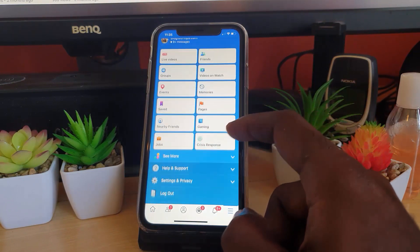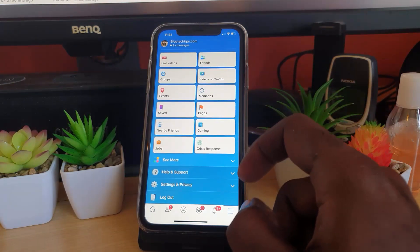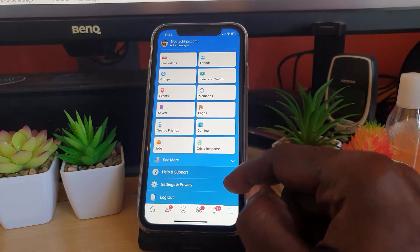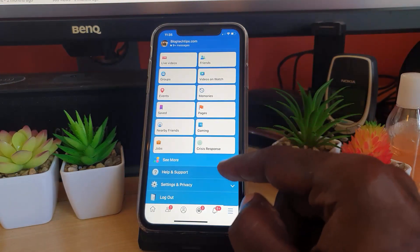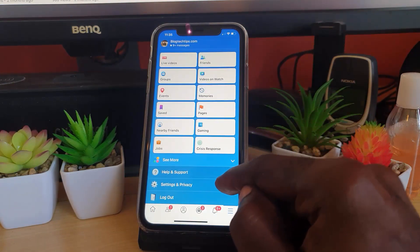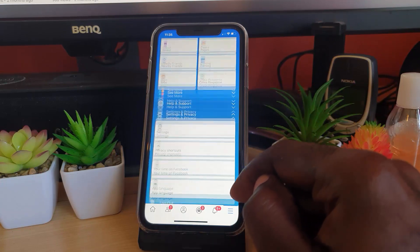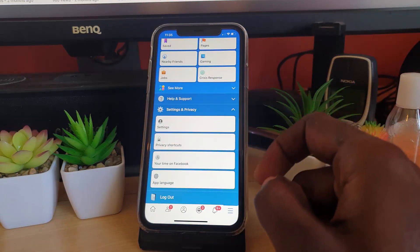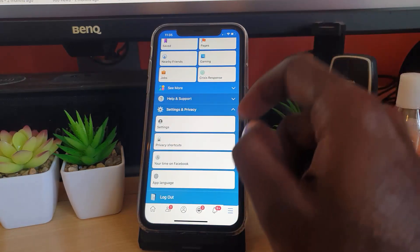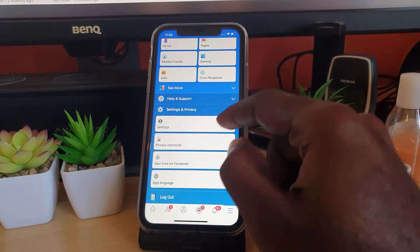Once you're in Settings and Privacy, go down to Settings. You should be brought to this screen, and you're going to scroll all the way down.